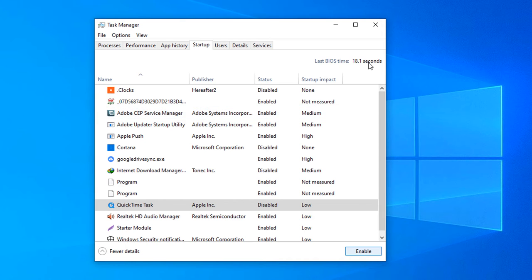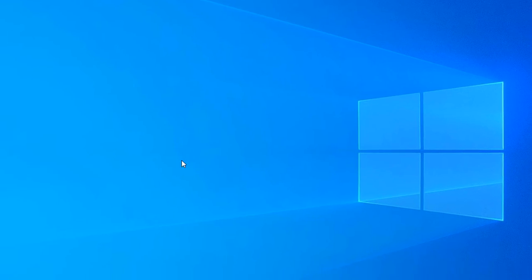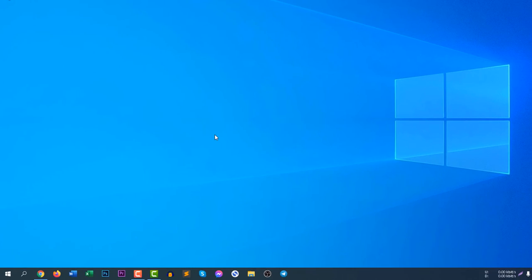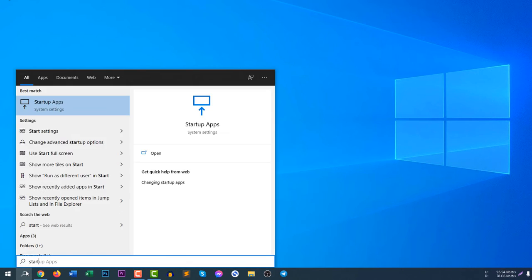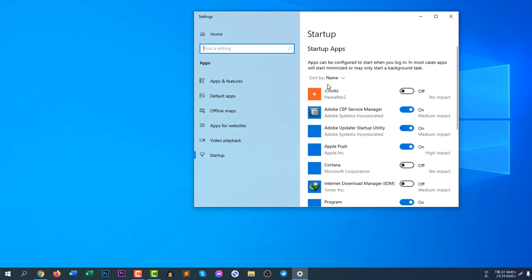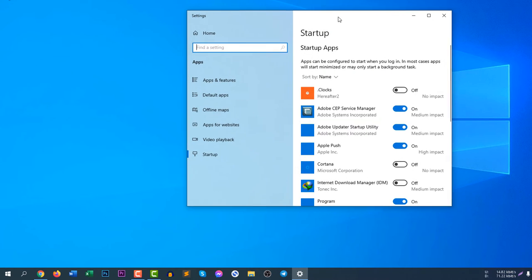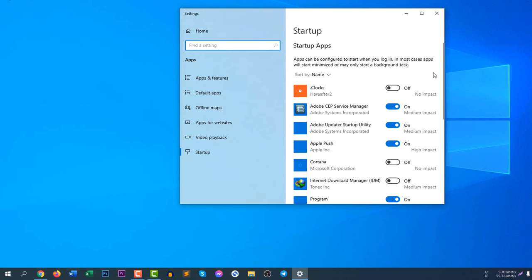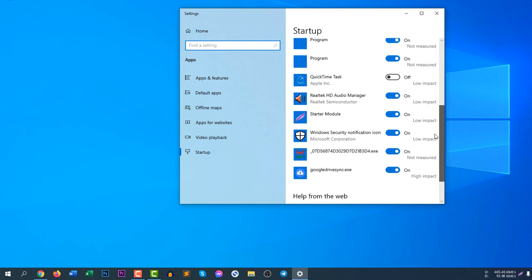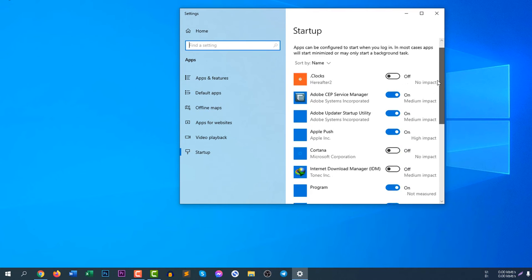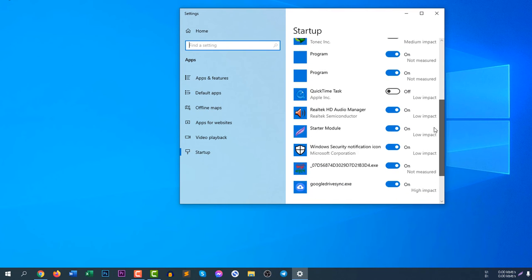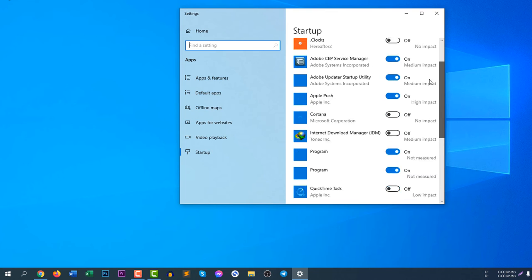Let me show you the second way to disable the startup programs. It is easier - just click on the search icon and search for Startup Apps. If you click Startup Apps, it is more decorated. You can see a lot of apps there.